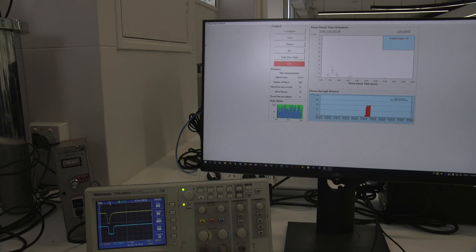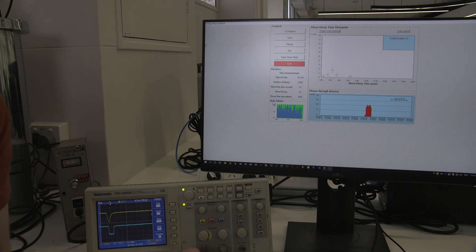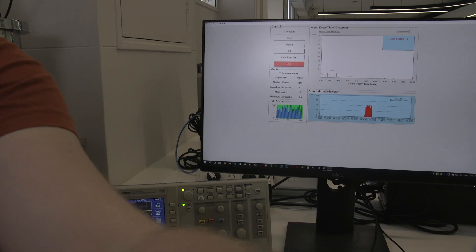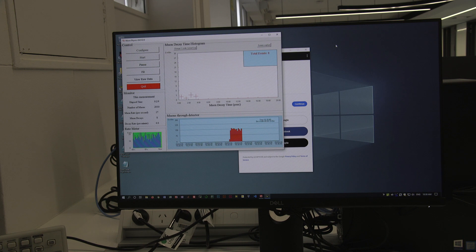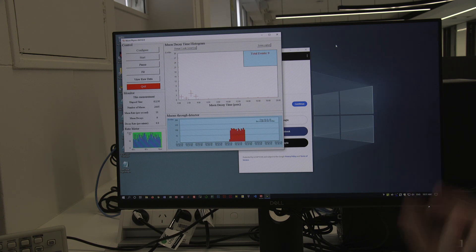Over here we have our computer program, which interfaces with the muon detector. This program reads in the time difference between successive muon pulses, assumed to be the time between the muon arriving in the scintillator and then decaying. This software reads in every single instance when a pulse was followed by a second pulse within 20 microseconds of one another, and assumes those two-pulse sequences correspond to a muon arriving and a muon decaying — a muon decay event.